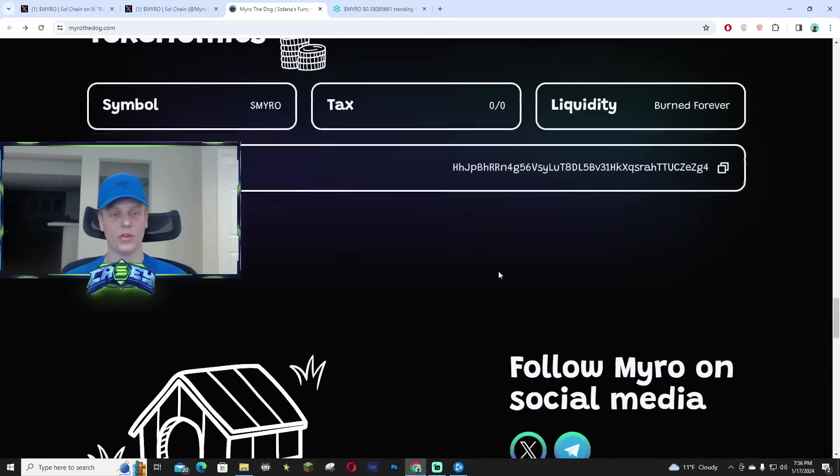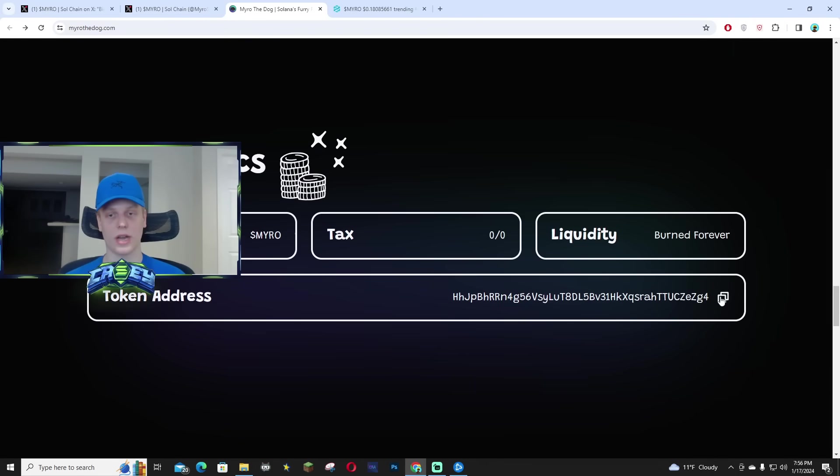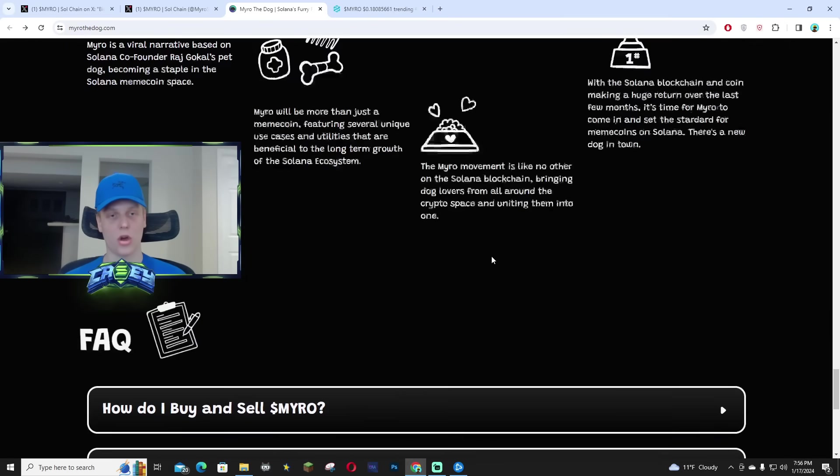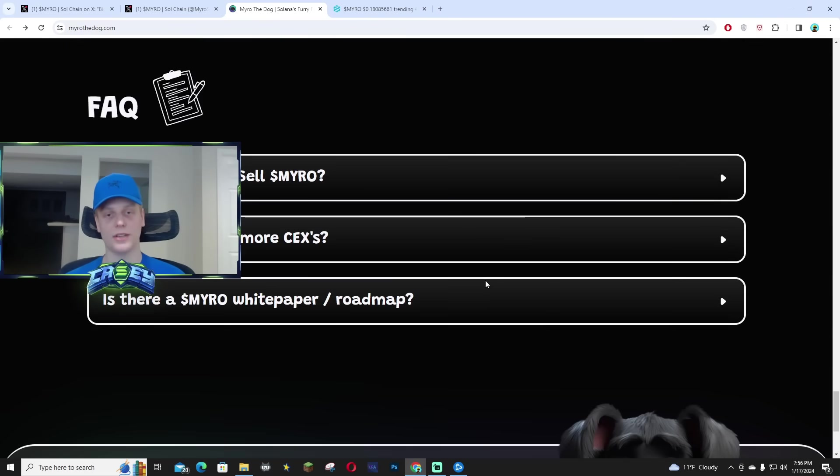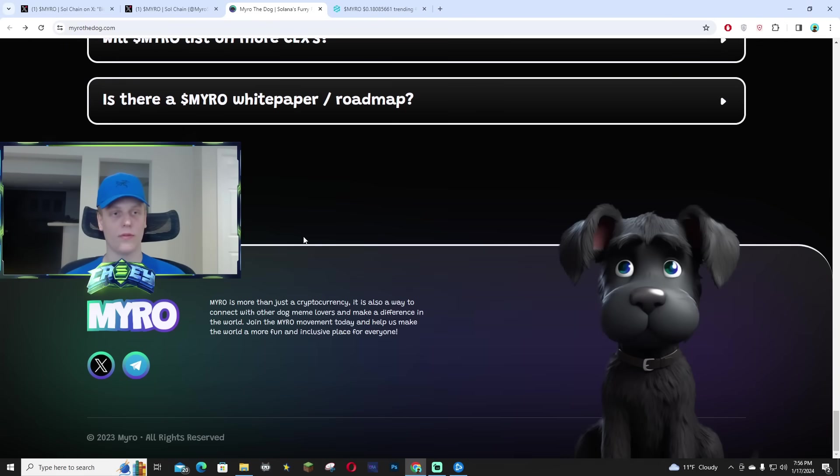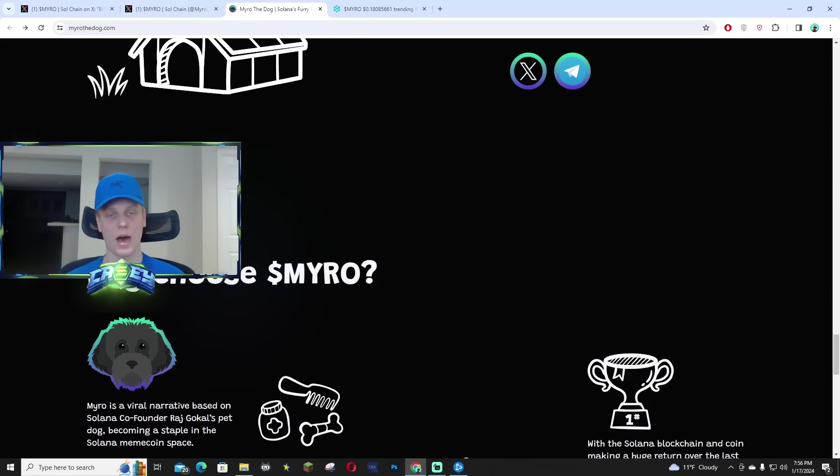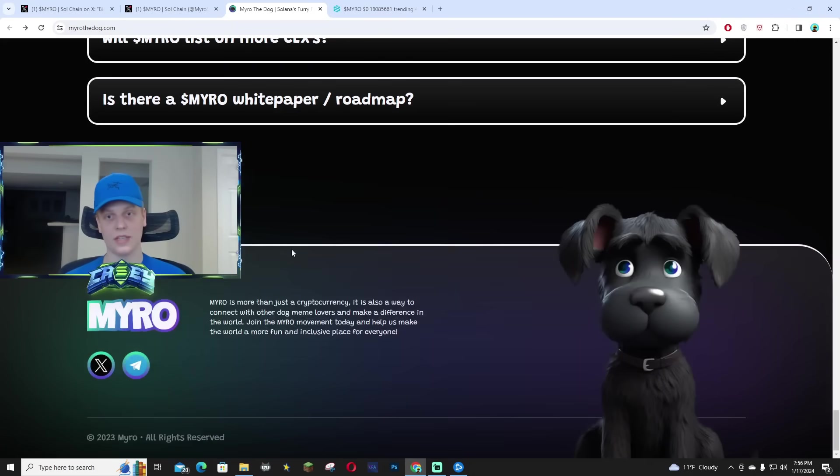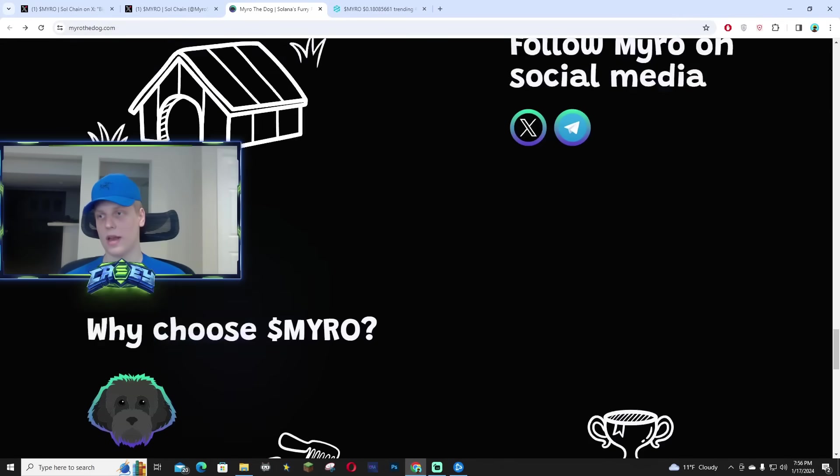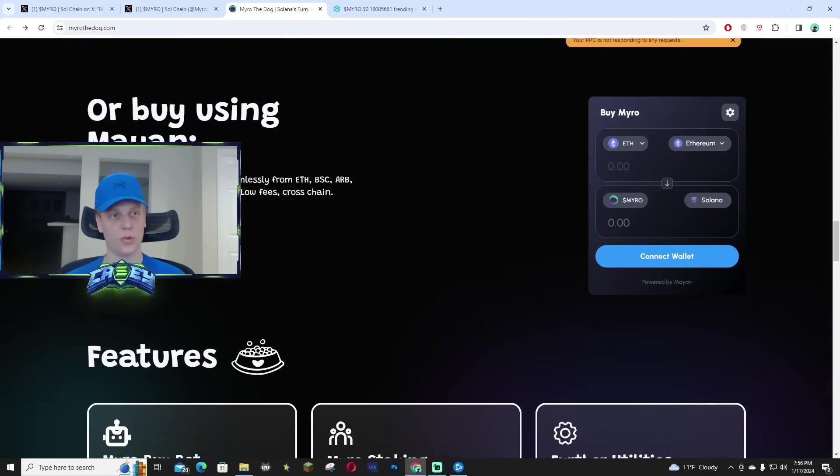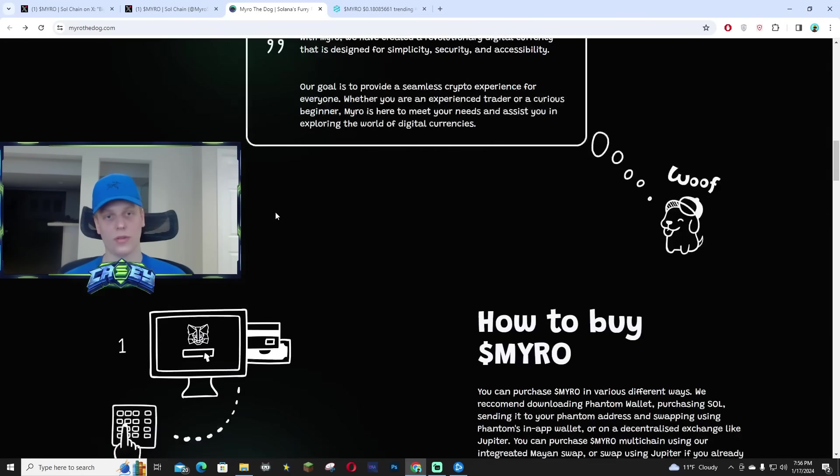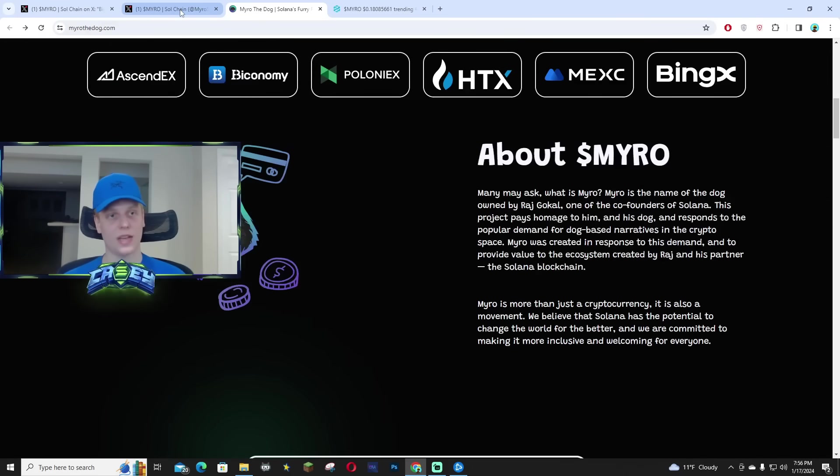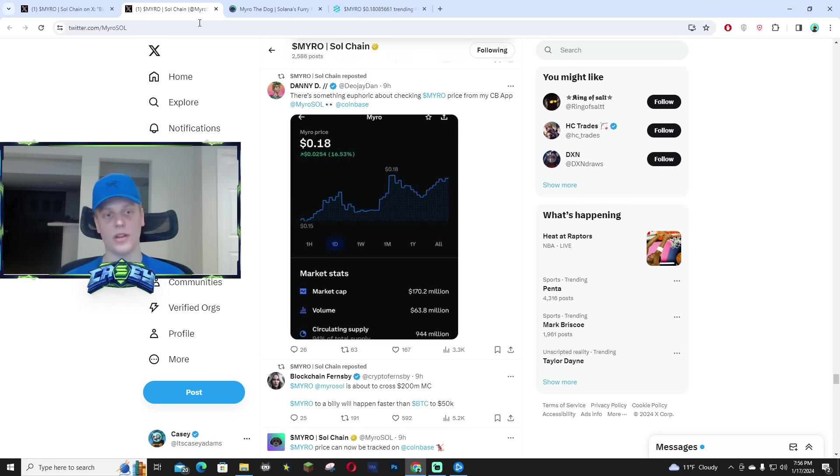All you have to do is go here, copy the address and go on Phantom or whatever you guys use to cop meme tokens, paste the address and go ahead and do so as you wish. But with that being said, hopefully you guys did enjoy today's video.